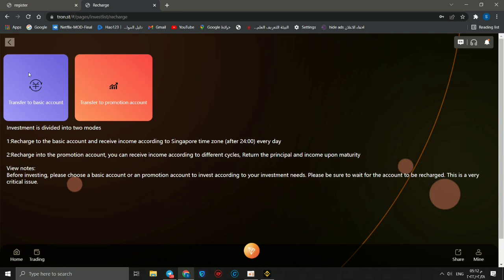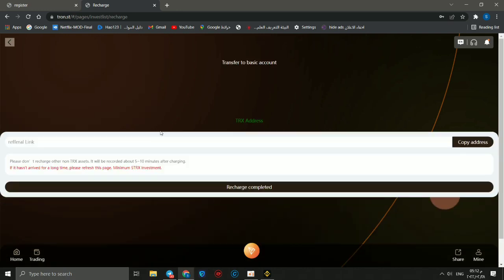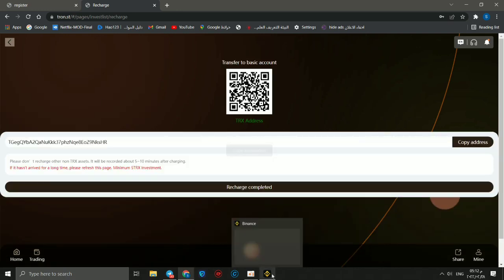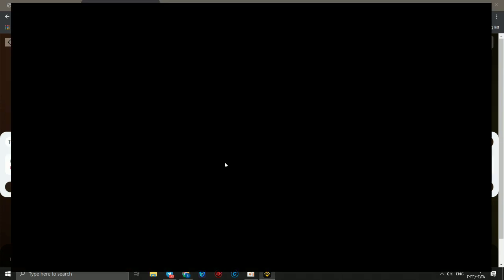So you can choose basic account or promotion account. We can go to basic account and copy this address, and go to Binance Smart Chain. After going to Binance Smart Chain, you should choose TRX and you can open your address and the amount. I will try to deposit or withdraw 10 TRX.